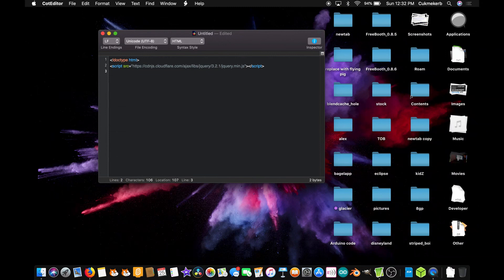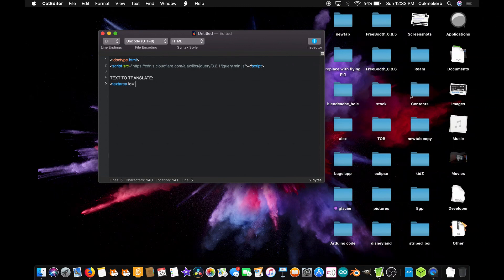Now on the next line, we're going to add our HTML first before adding the JavaScript. Type 'Text to translate:' and then make a text area tag: textarea, id, equals, open quotes, 'text', close quotes, then close the textarea tag with slash textarea.